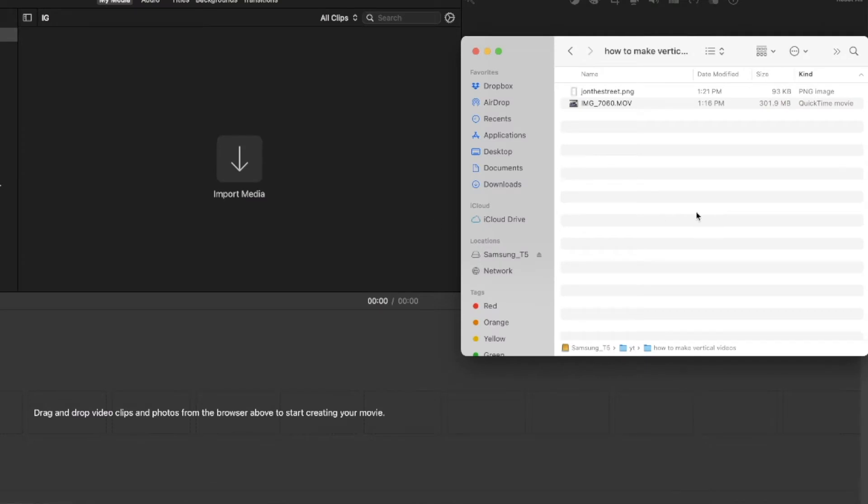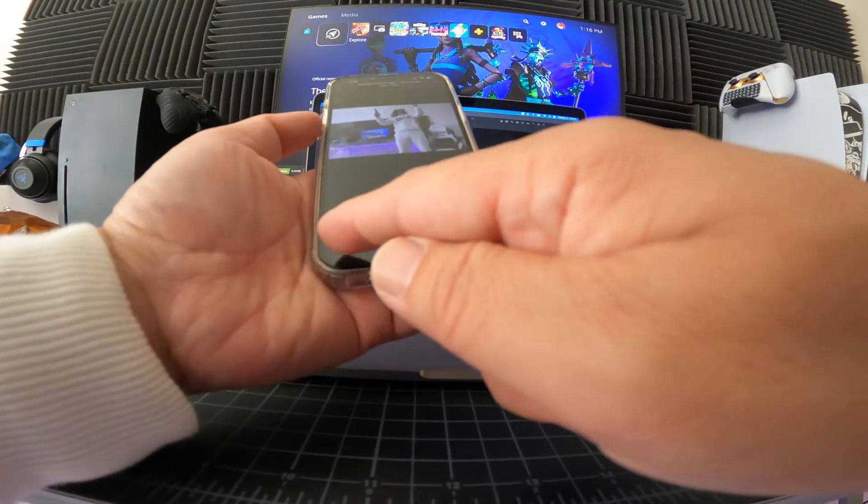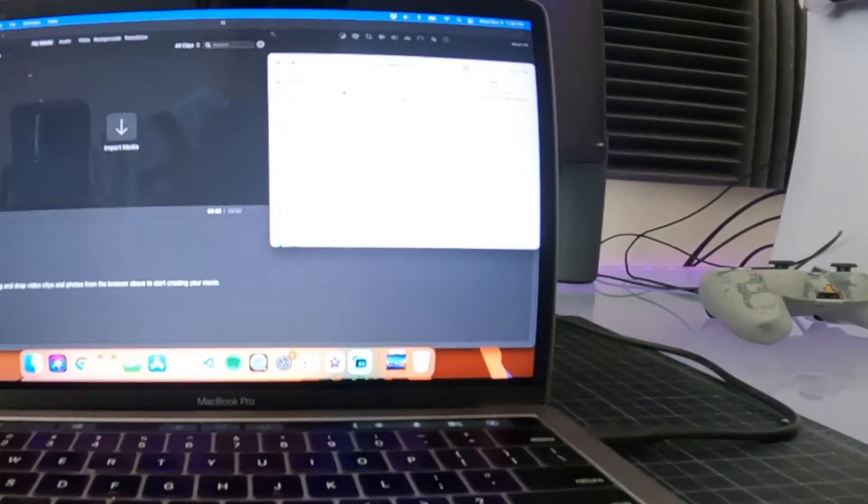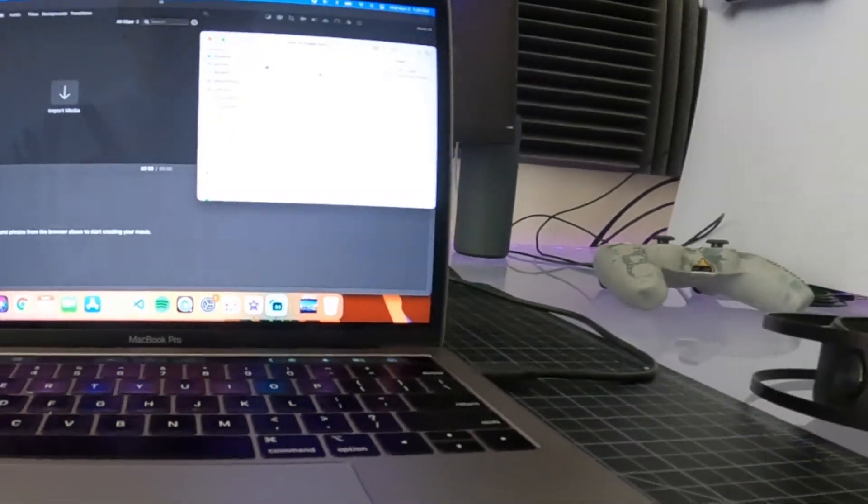So what you're going to do is you need to transfer this video to your computer, right? So I have an iPhone and a MacBook so they make it very simple to just do AirDrop and there we go. There it is. It's transferred to my MacBook.